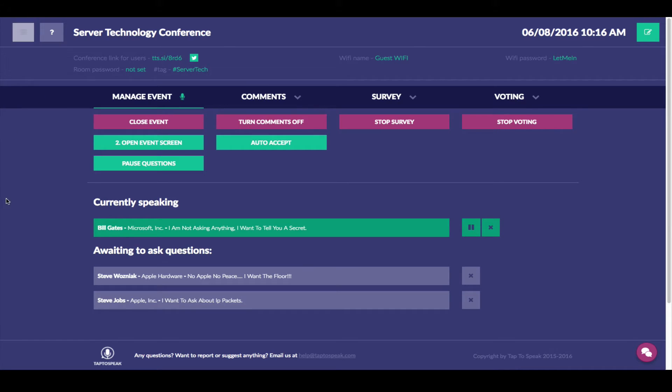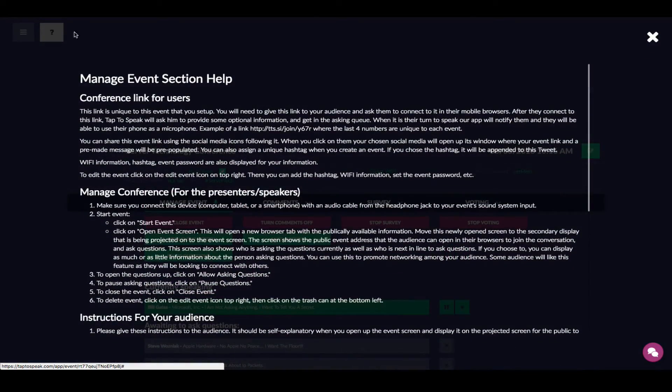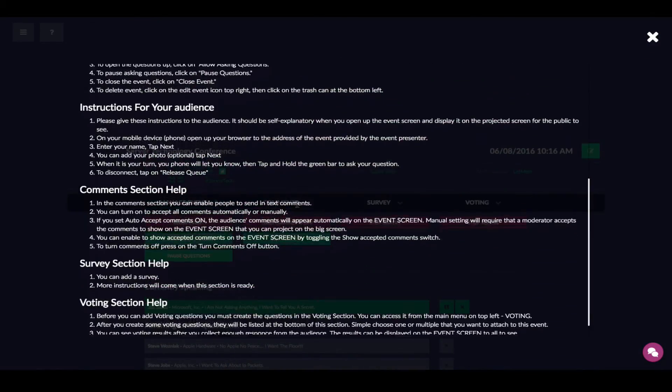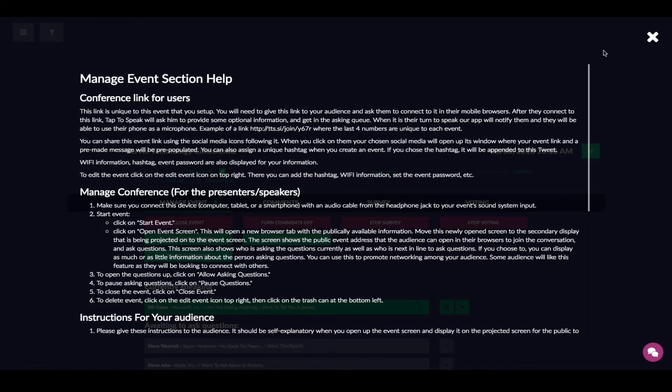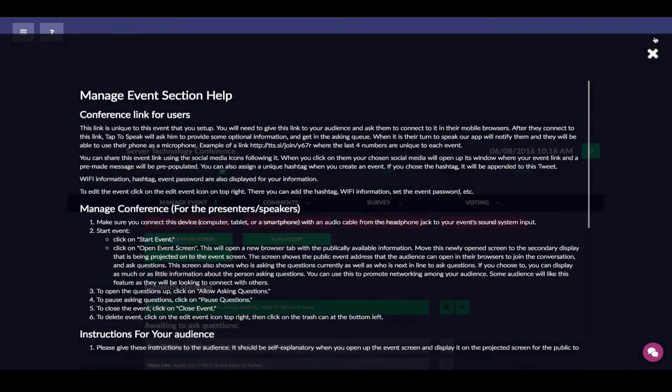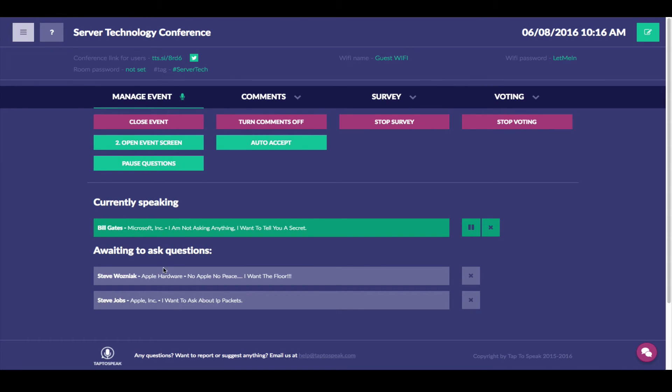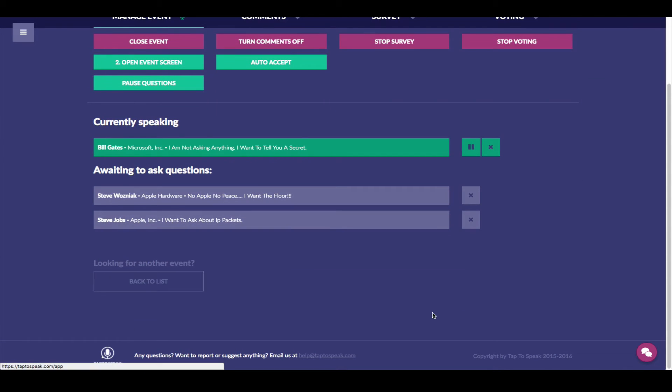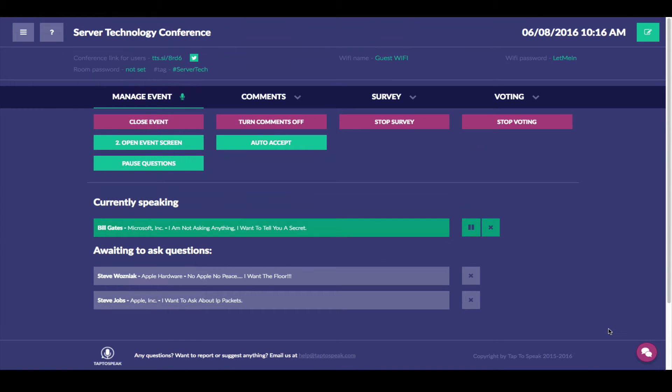If you have any questions at any point in time you can click on the question section help section where we try to answer as many anticipated questions as possible. But as always bottom you have a help email address. If you could have any comments or requests or issues please don't hesitate to email us.